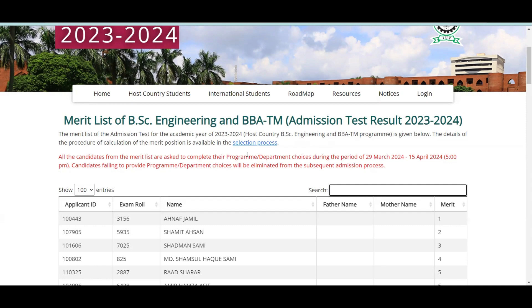All candidates from the merit list are asked to complete their program or department choices during the period of 29th March 2024 to 15th April 2024 at 5pm. During this period, you will be given the department choice and subject choice.